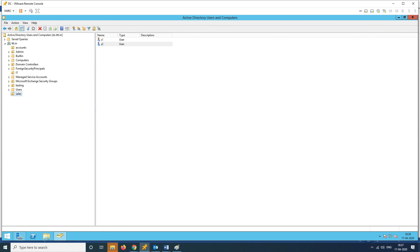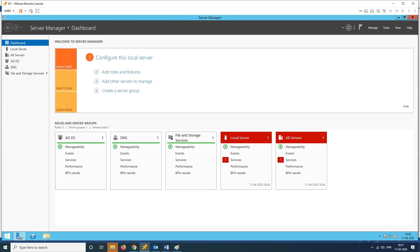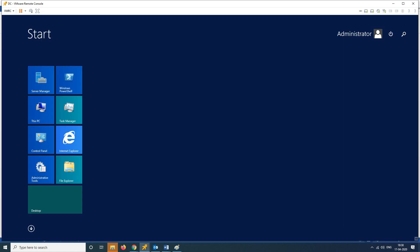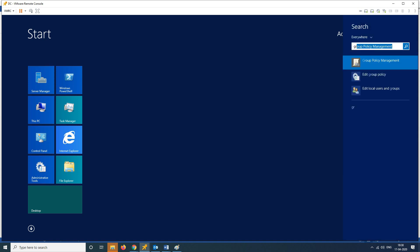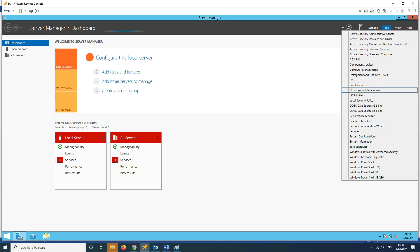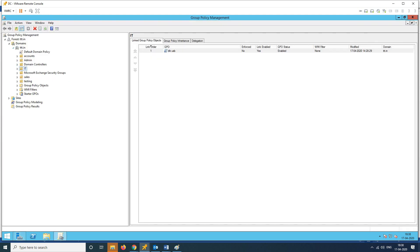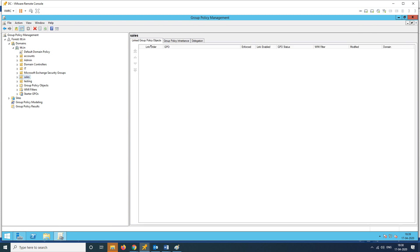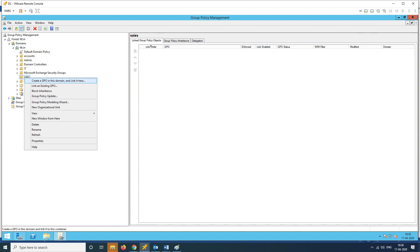First step: the OU is created. Now we need to open Group Policy Management. Open the console using Windows + R, type GPMC.msc and run the command. Alternatively, you can directly search 'Group Policy Management' or open it through Server Manager under Tools.